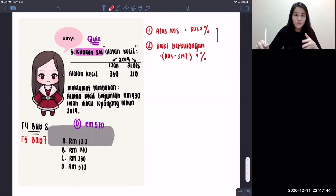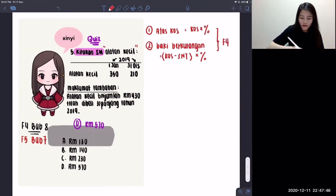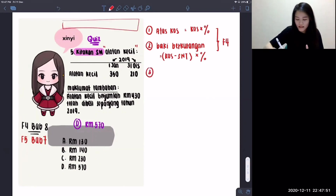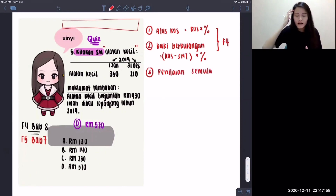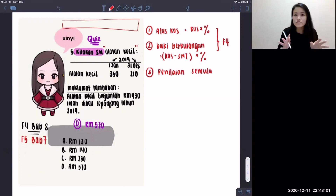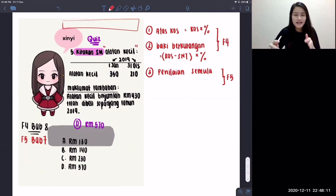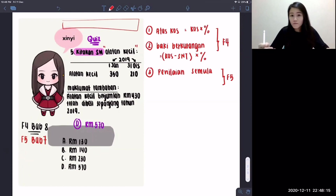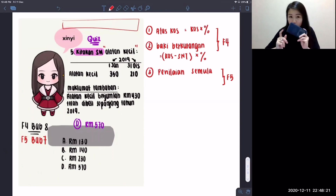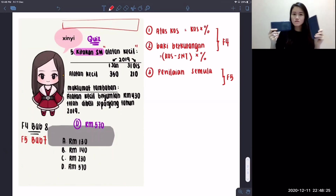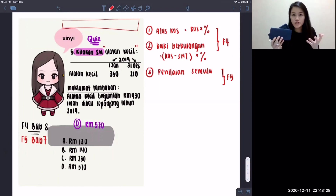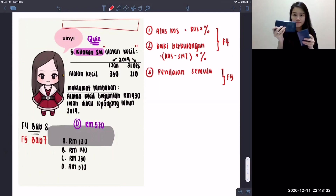The third formula is penilayan similar — this is a Form 5 formula. Even if you learned it in Form 4, you won't really use it until Form 5. The way penilayan similar works: imagine you have one calculator worth RM20 and you buy another worth RM30 — you add them together to get RM50 total worth of calculators.